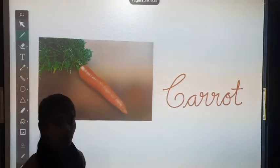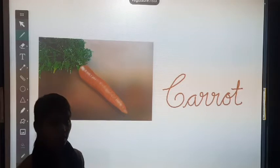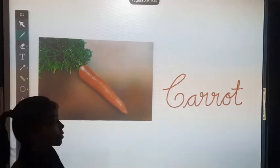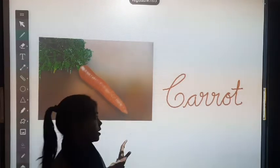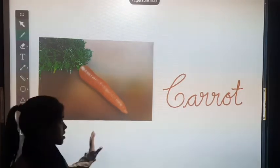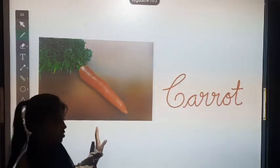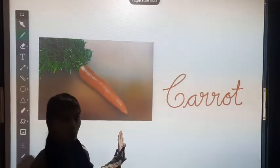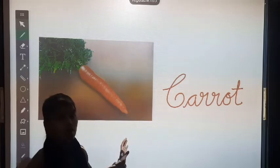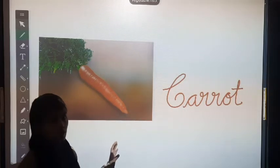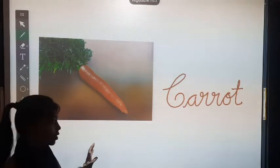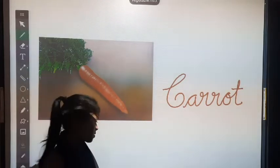Can you tell me? Its color is orange. Which color? Orange color. Let's move on to the next vegetable.